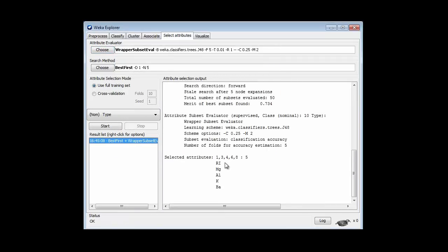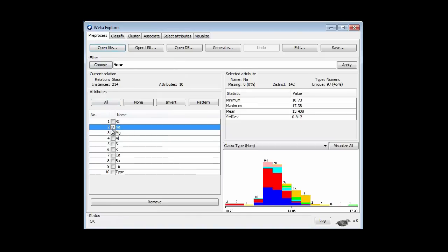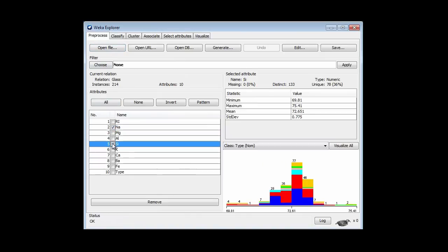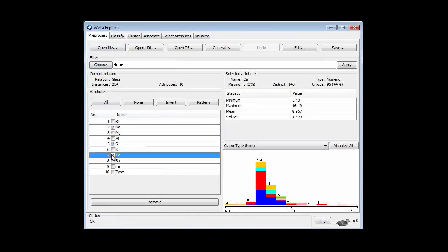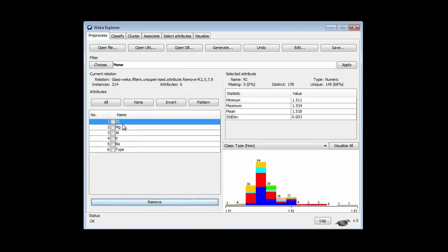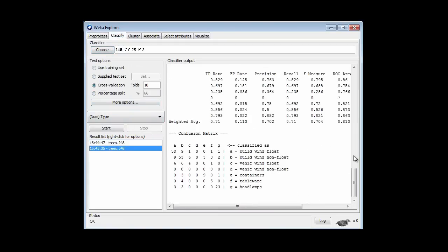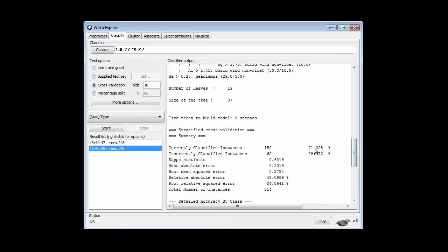We get the attribute set RI, Mg, Al, K, Ba. I'm going to delete the rest, and now I've got just that set. I'm going to classify it again with J48, and I get better accuracy: 71%.